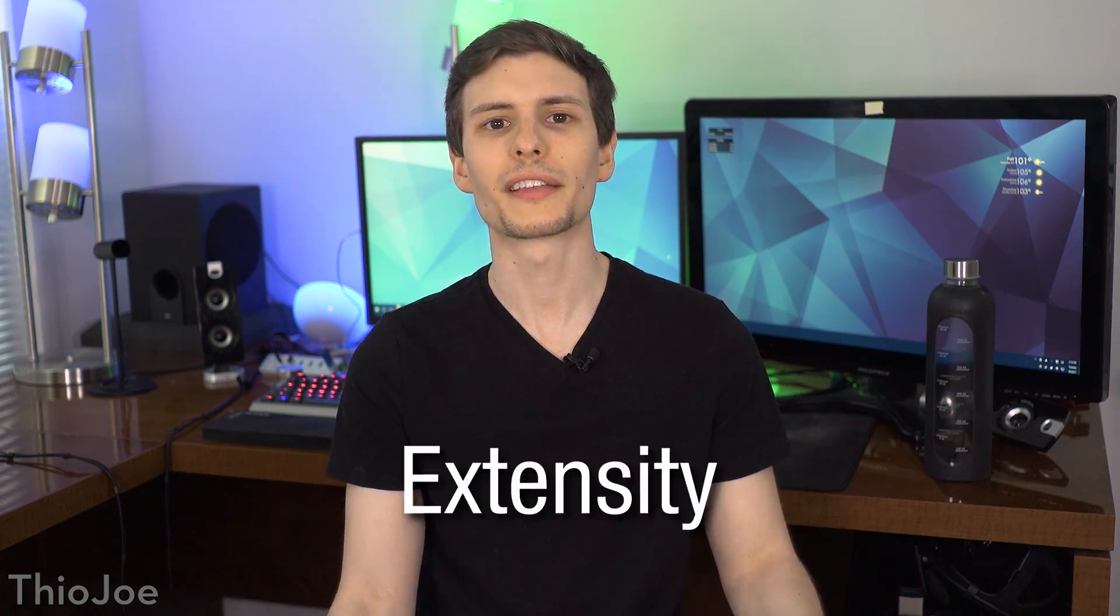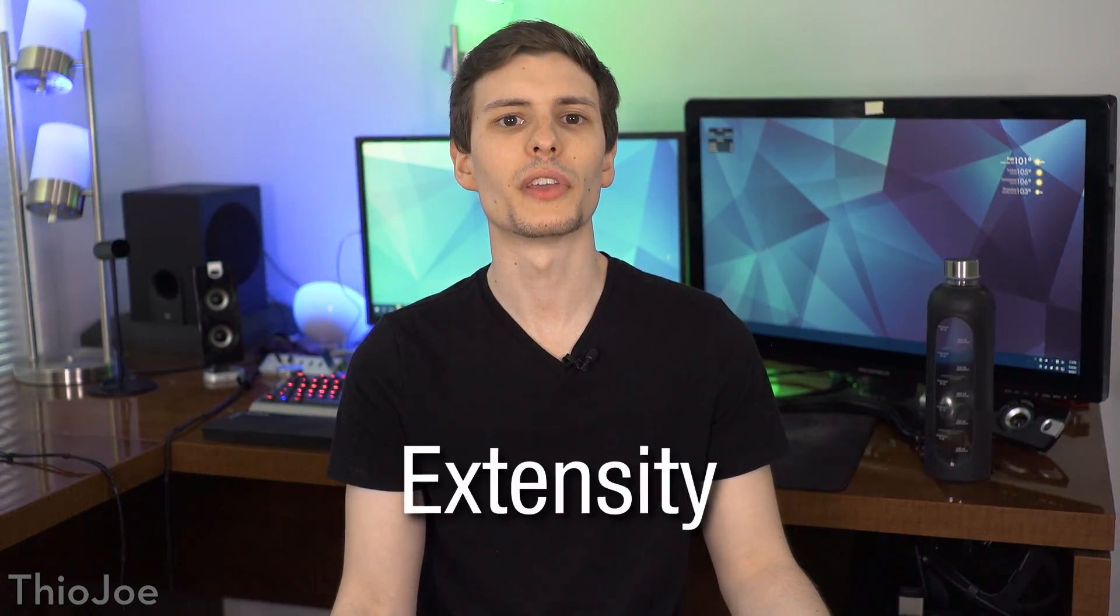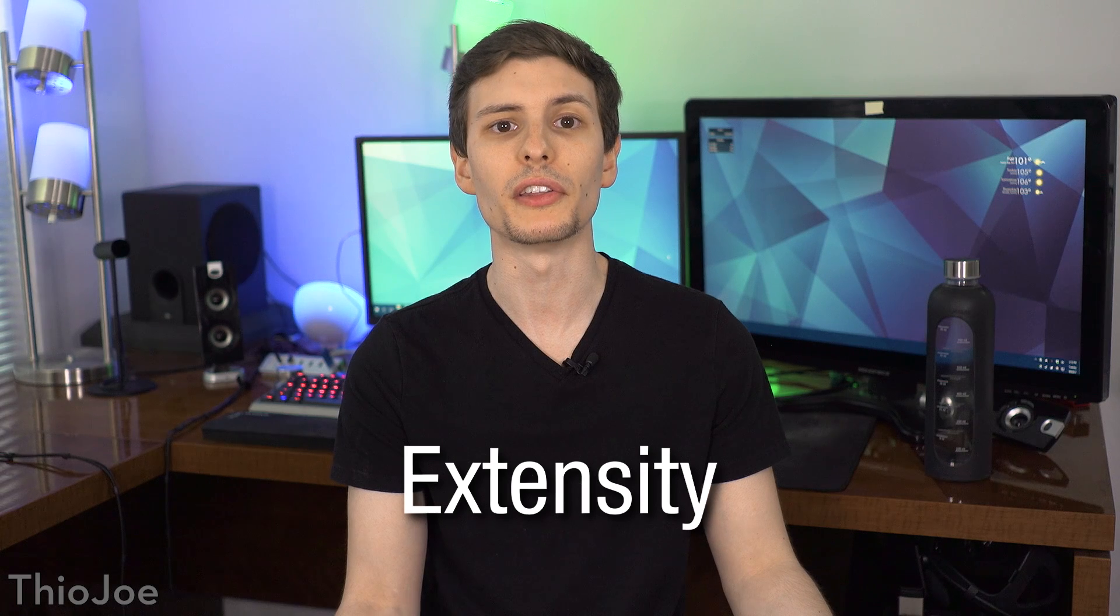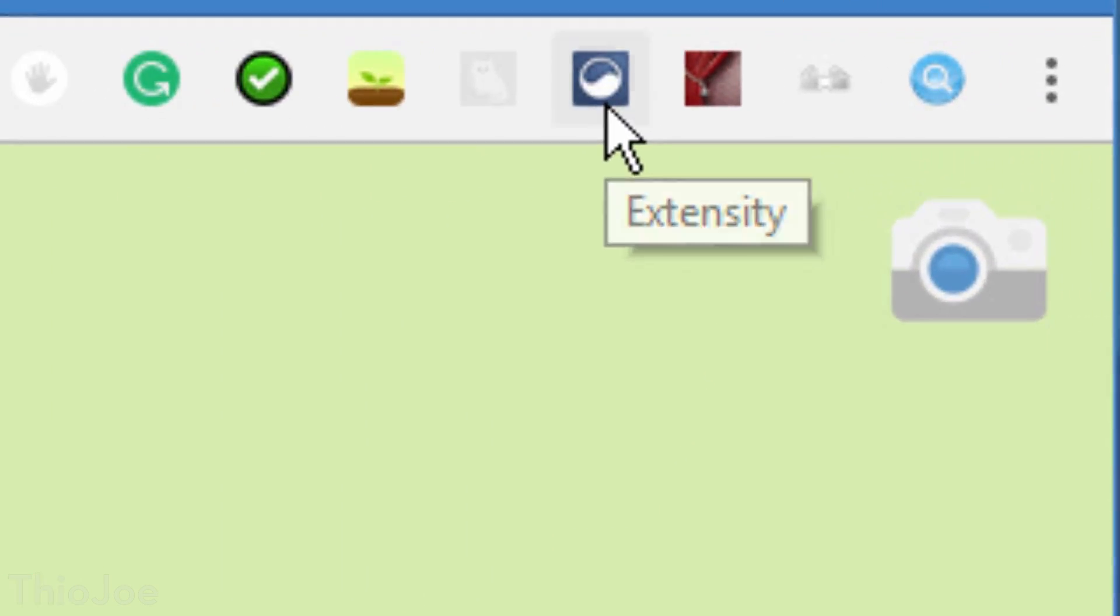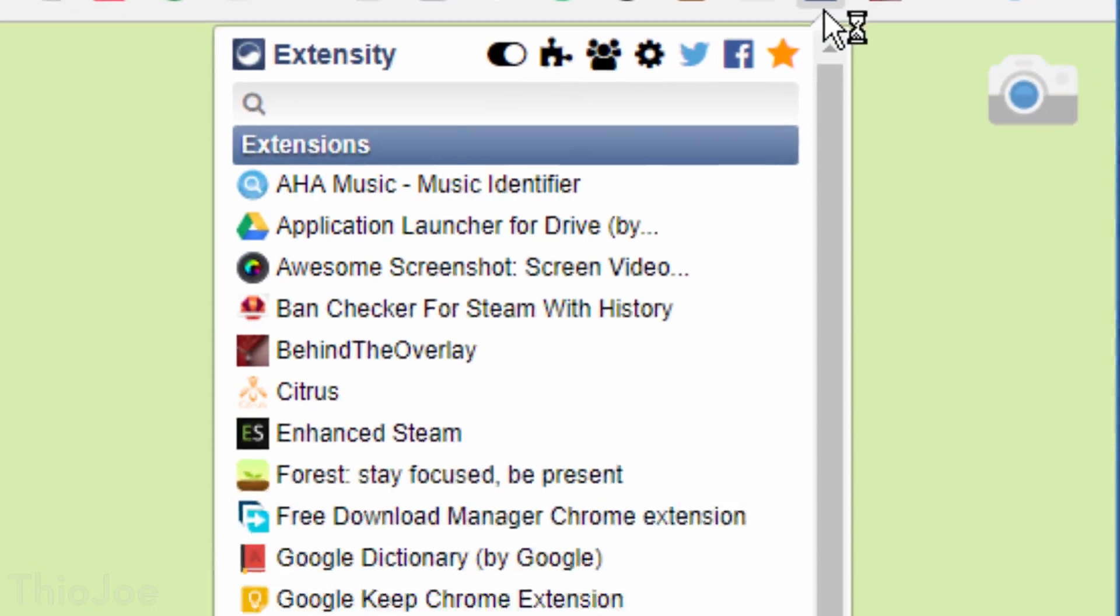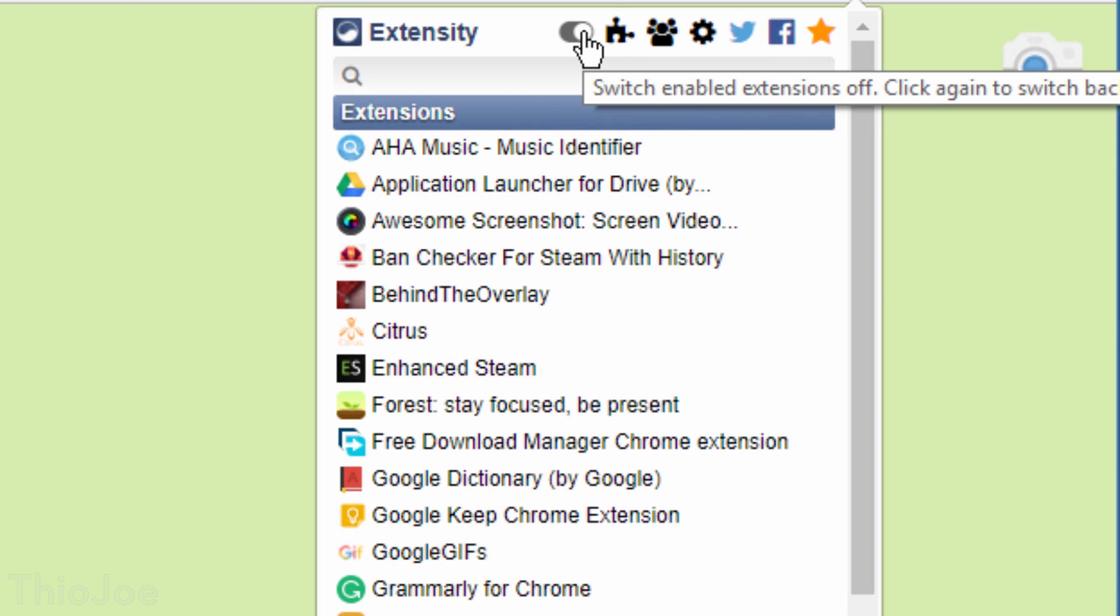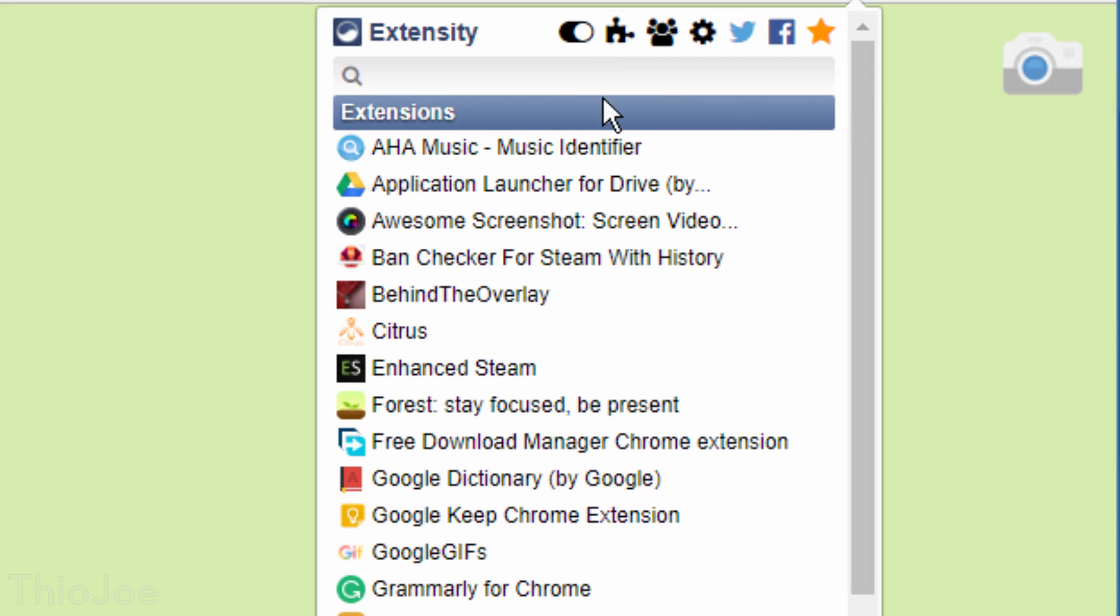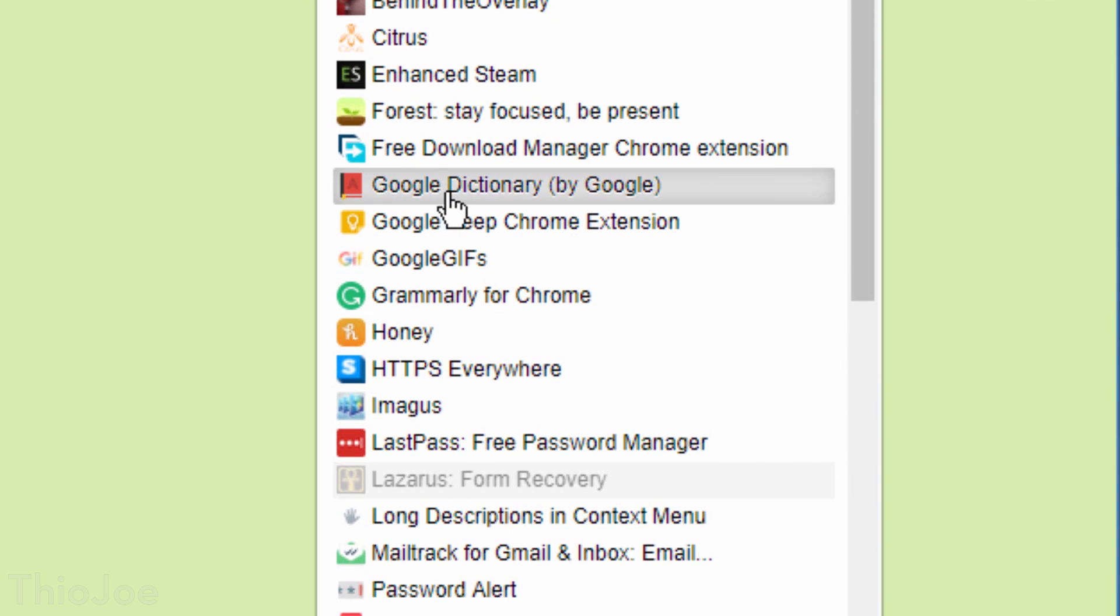So with all of these extensions you have, this next one will come in real handy. It's called Extensity, and the purpose is to make it easy to enable and disable Chrome apps on the fly. Not uninstall them mind you, just turn them off. You just click on the icon, and it will show you a whole list of extensions and apps, and you just click on them to toggle them on and off.